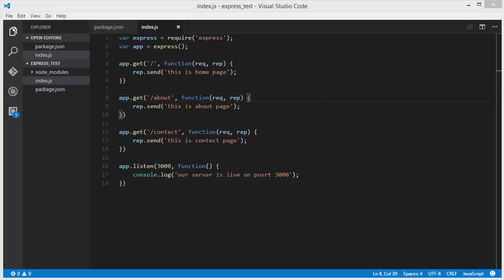Hello guys, welcome to the next video on Node.js tutorial for beginners. In this video we will learn how we can pass parameters and parse parameters in URL routes using Express.